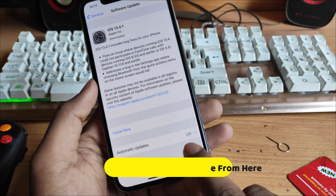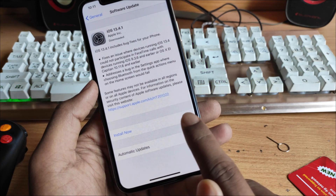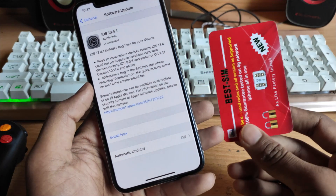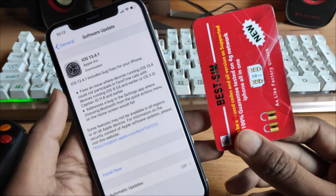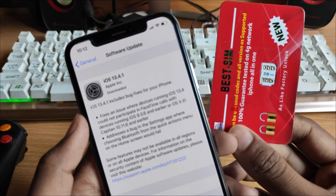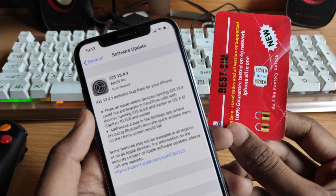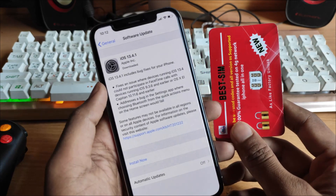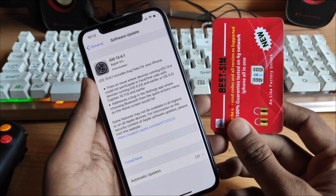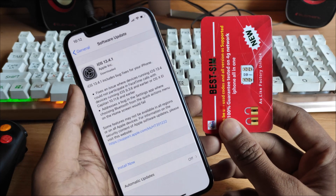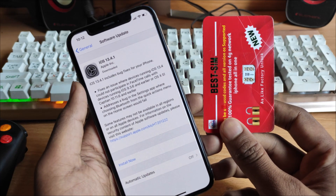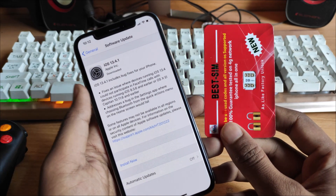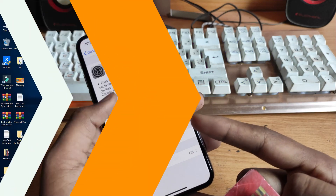A lot of updates have come. So if you get an update notification from your settings, don't update from here. Because if you update your iPhone iOS version from Settings, you will lose the network. So we update manually using 3uTools and see how to do the work.